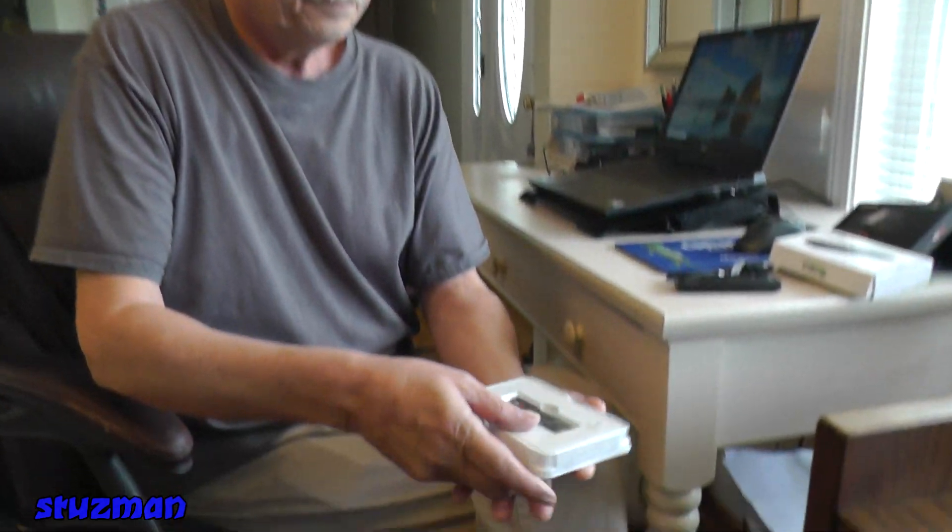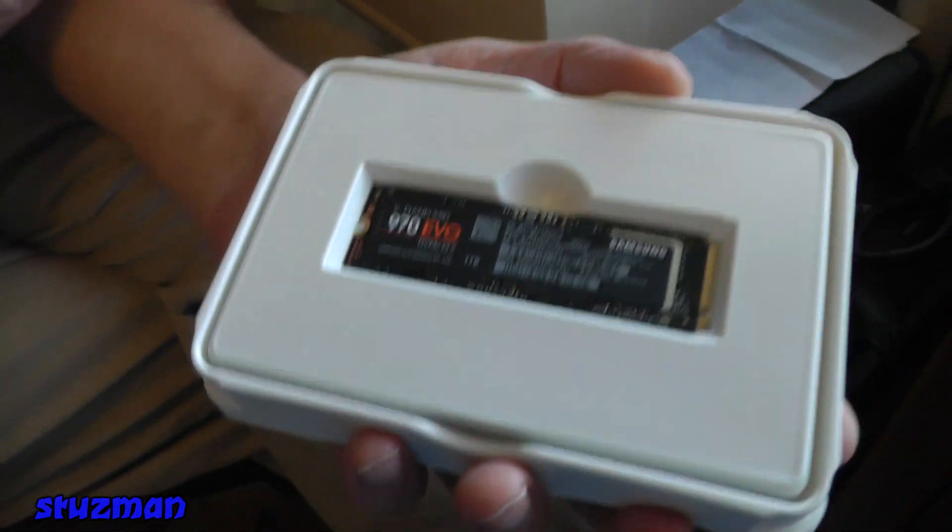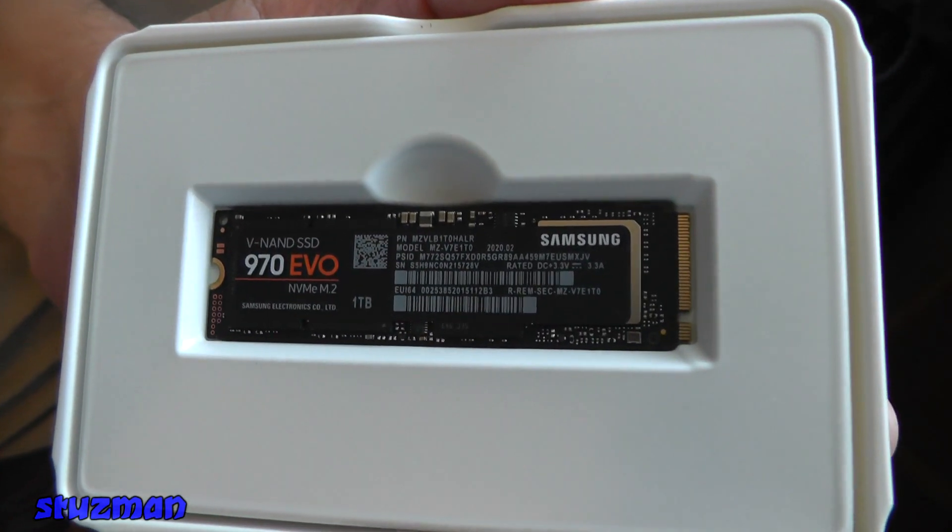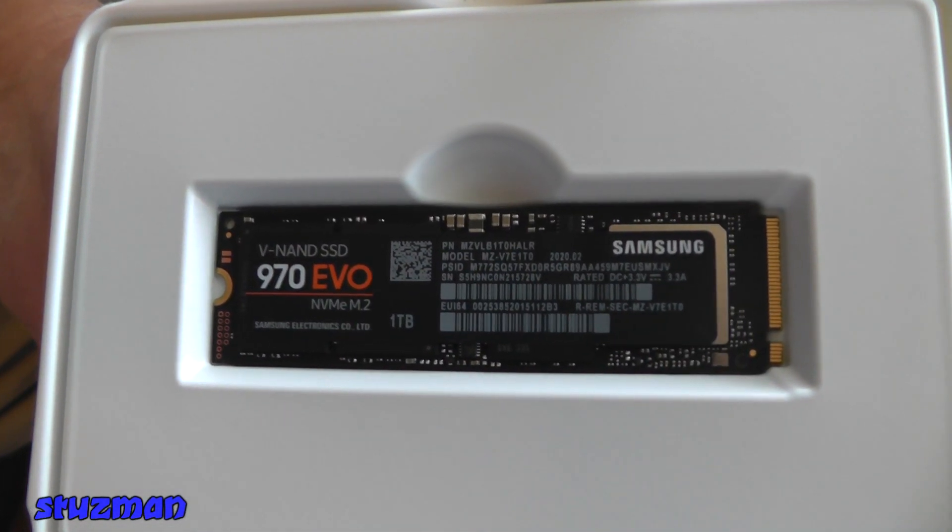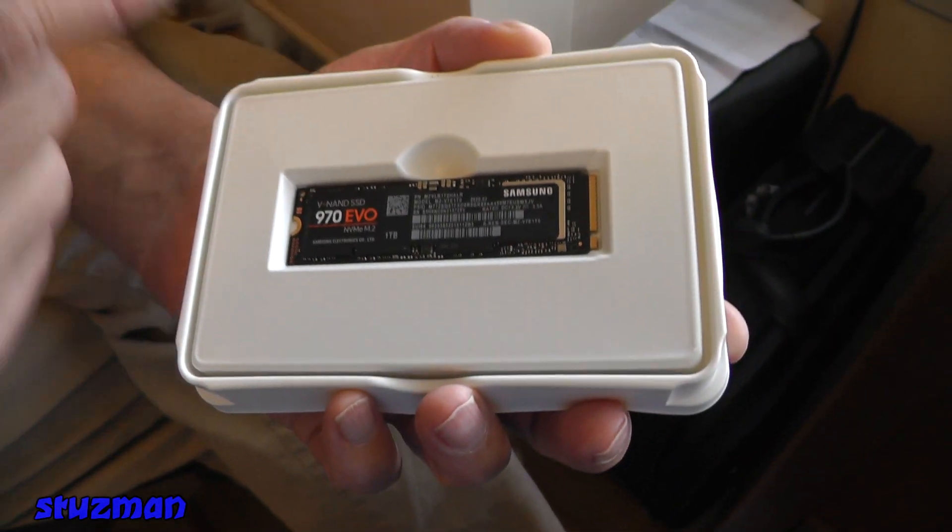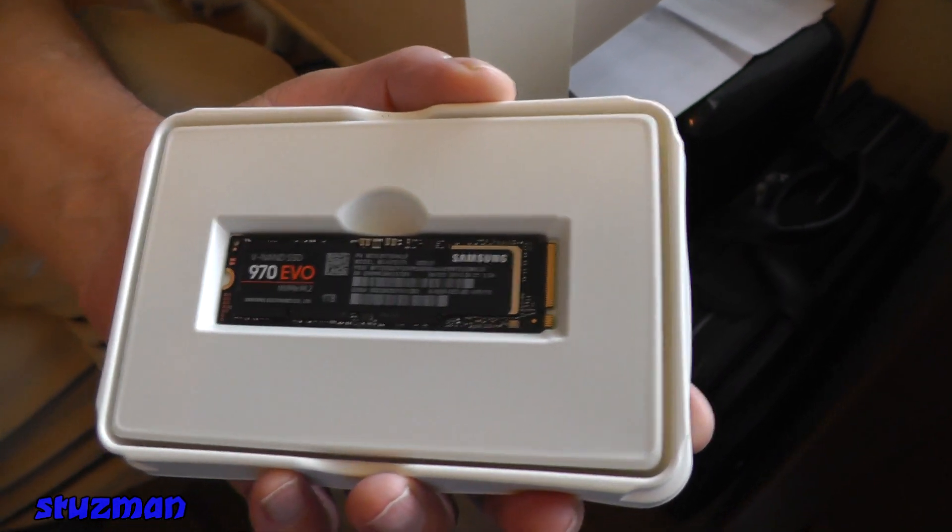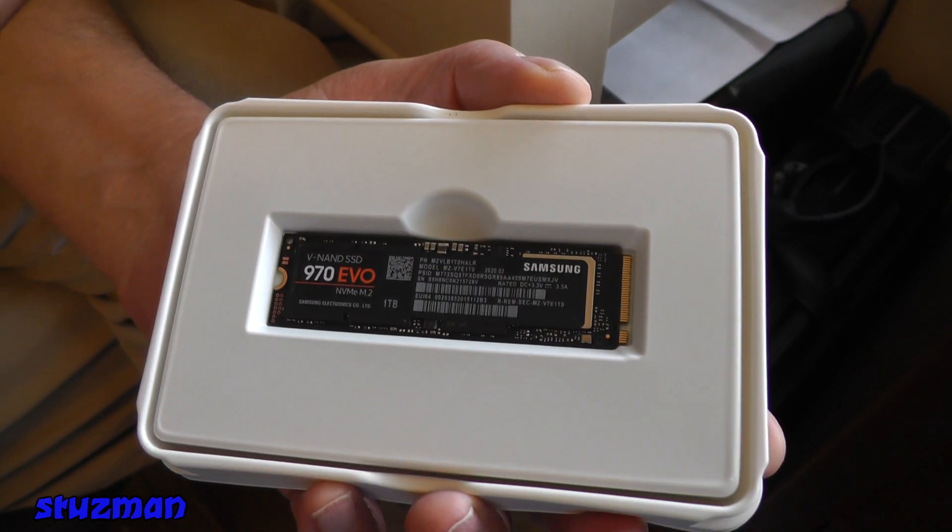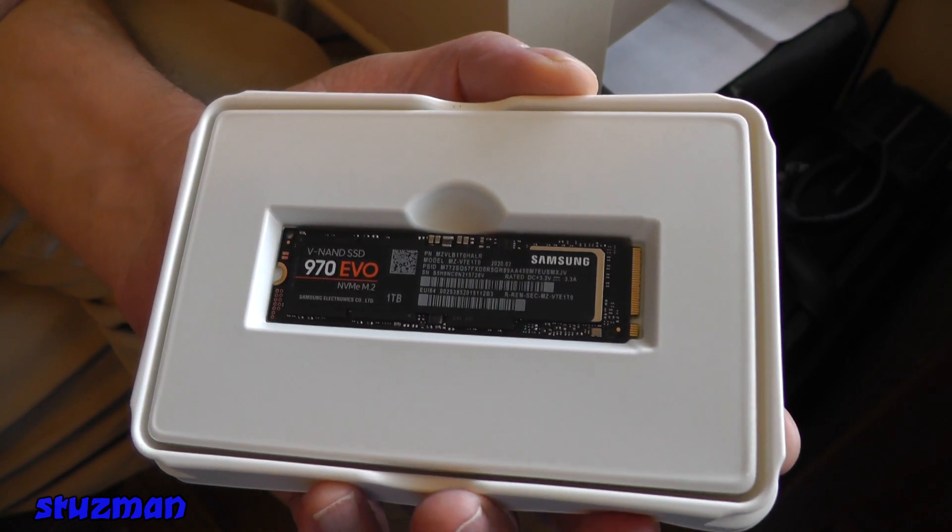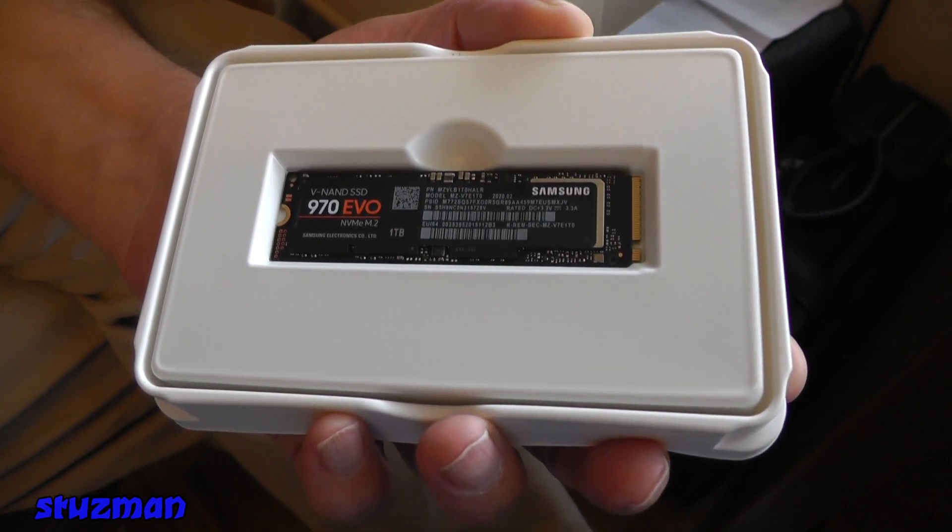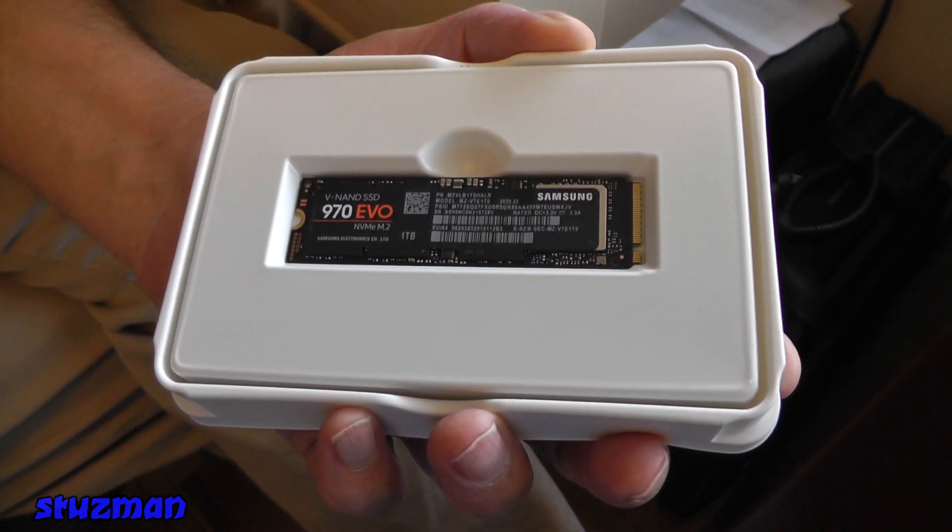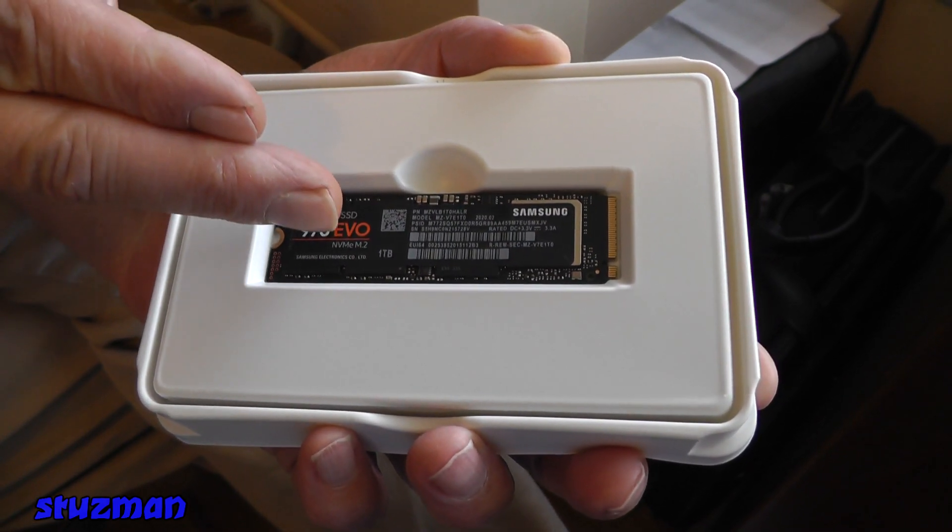This is what it looks like. So in this case we have an edge connector, so we're going to need some kind of adapter to put this in so that we can clone the original disk and copy all of the information, applications, everything to this one here.